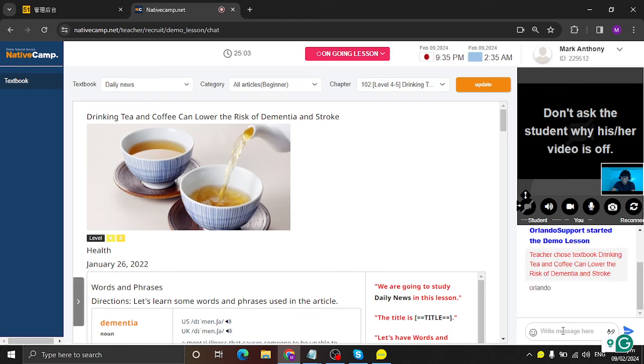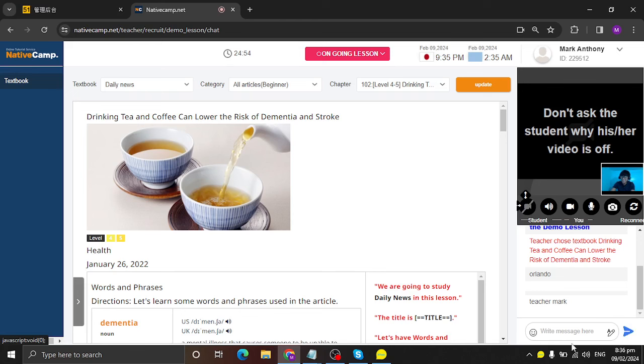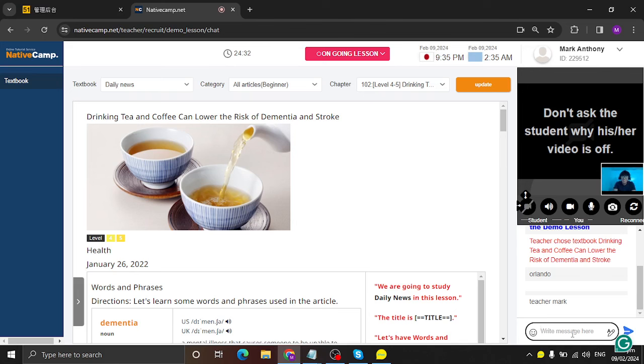And my name is teacher Mark. So let me type it in the chat box so you have a reference. Alright. And how are you today? I'm fine. How about you? How are you? I'm doing great. Thanks for asking. And before we start our lesson, I'd like to check something. I'd like to ask if you can hear me clearly. Yes.